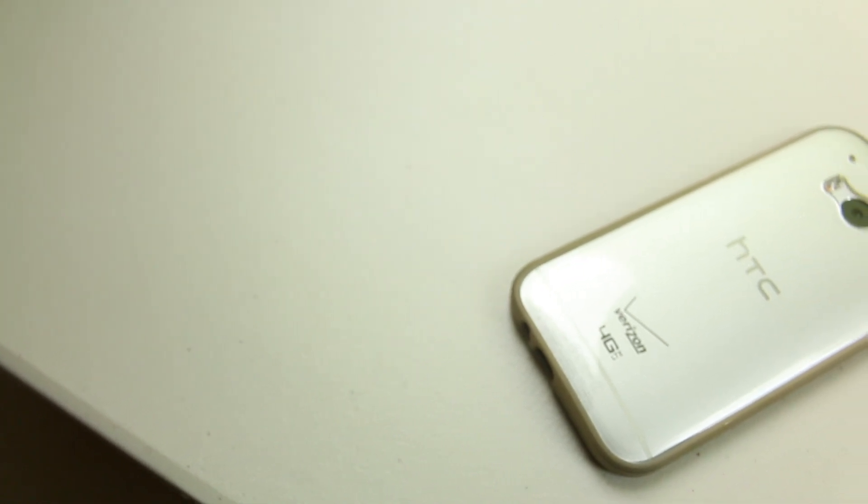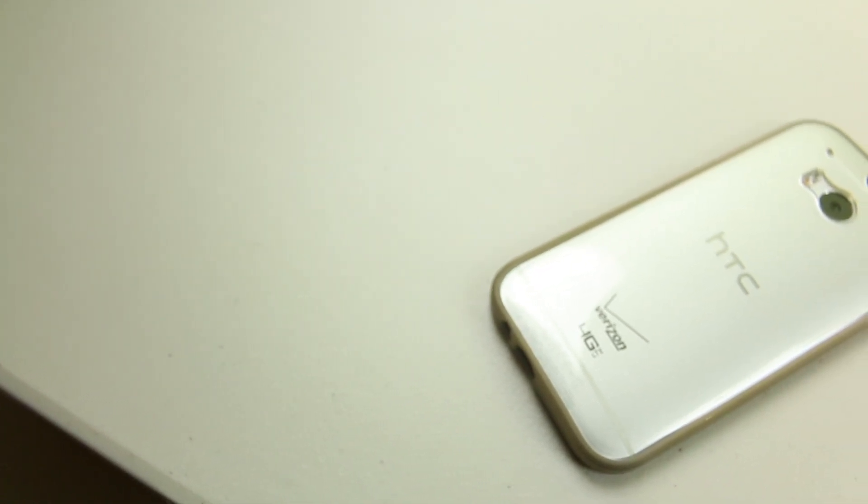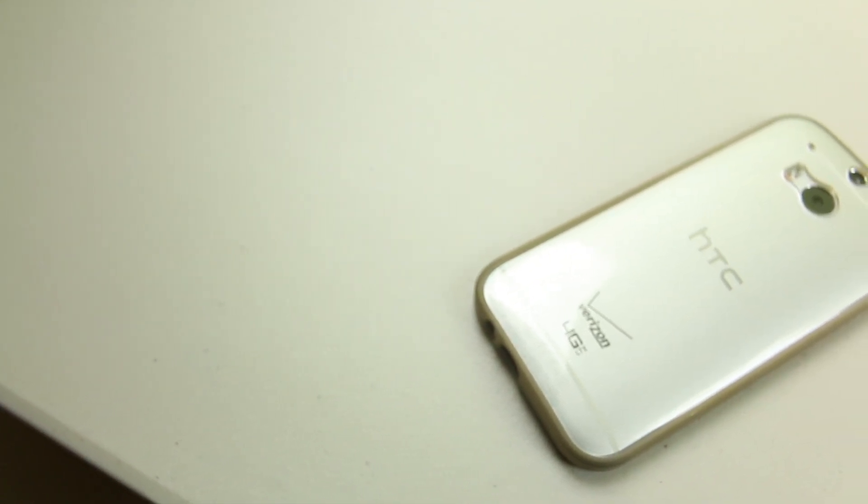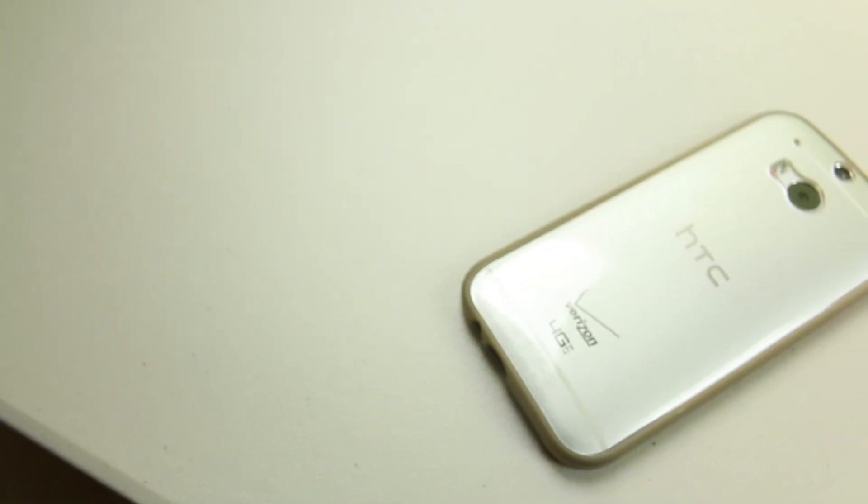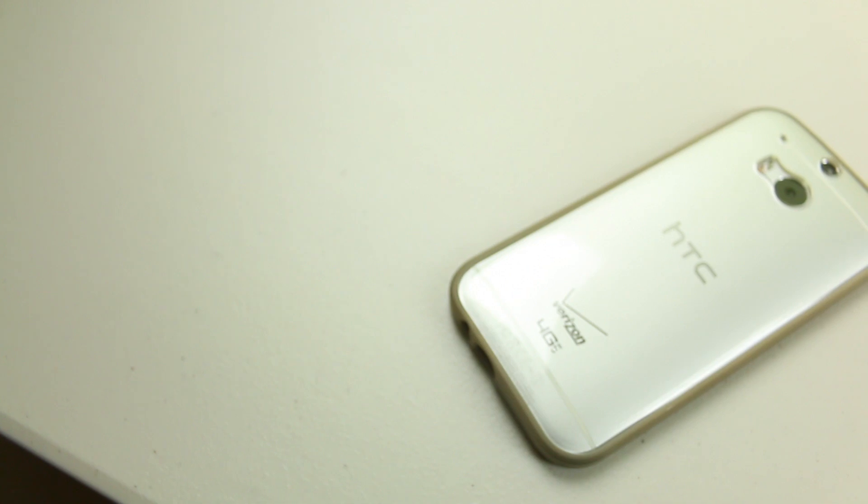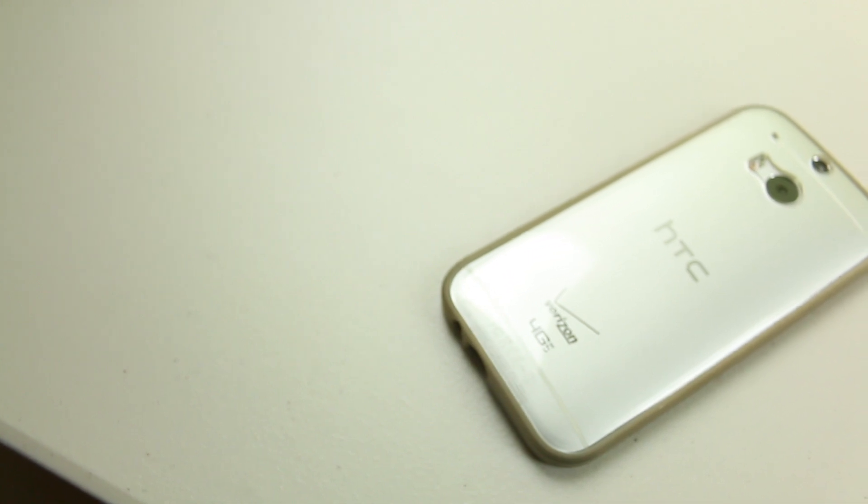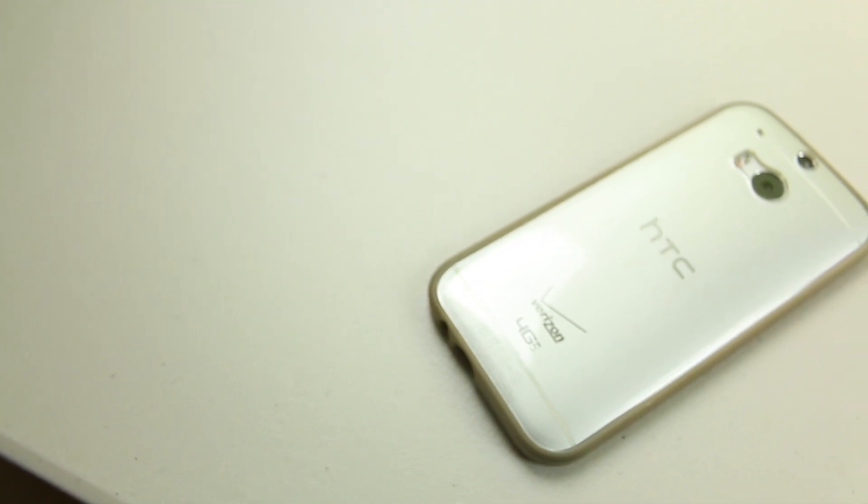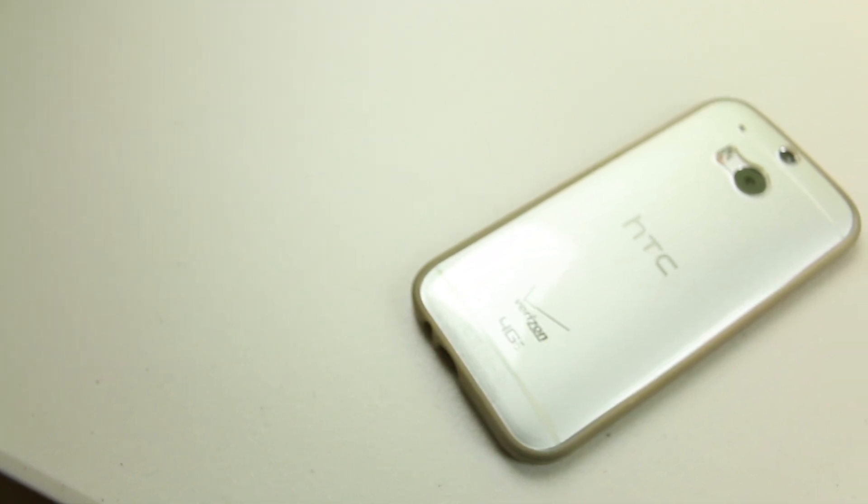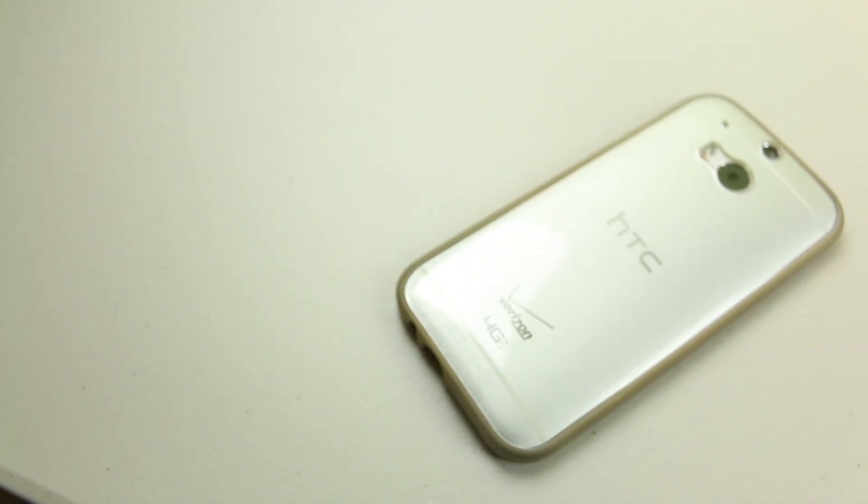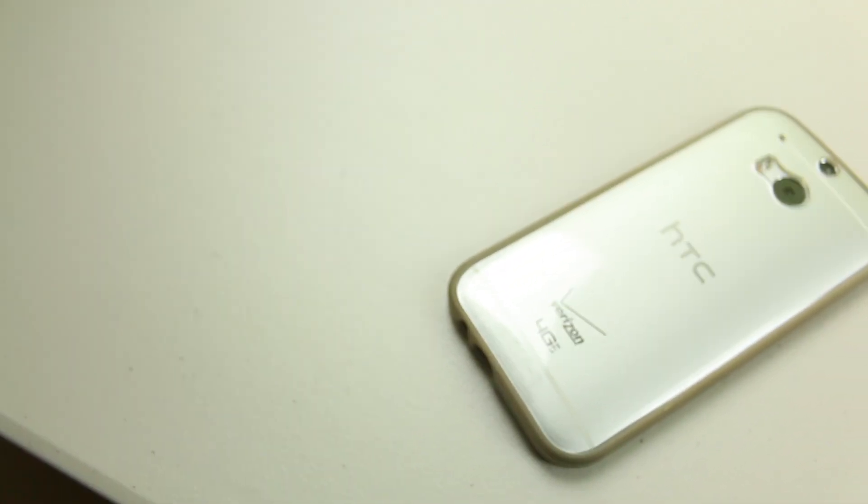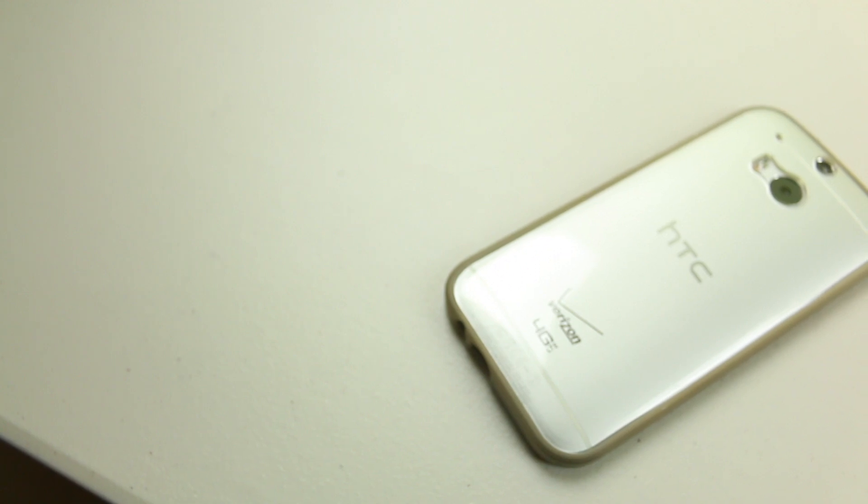All in all I think that this case is definitely worth the $15 price tag which is definitely a steal and I think that you should definitely go and check out and pick up this case. I'll leave a link to it in the description so you can pick it up.